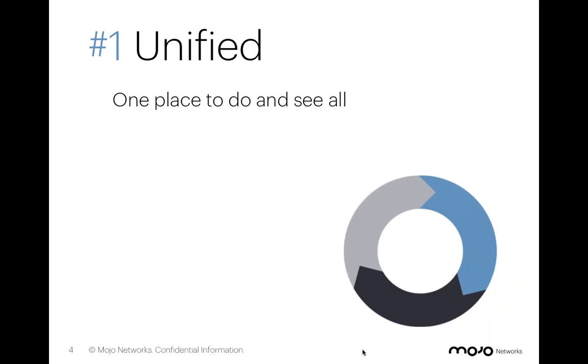So a customer of mine that I worked with over the last couple of years, 500 locations heavily distributed throughout the United States, one single network engineer.